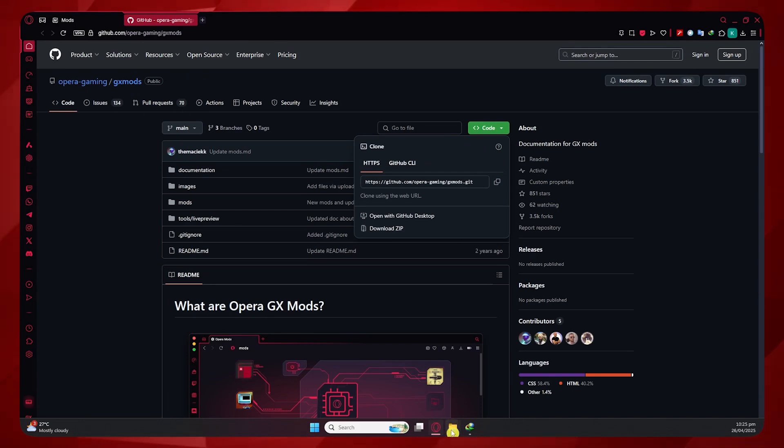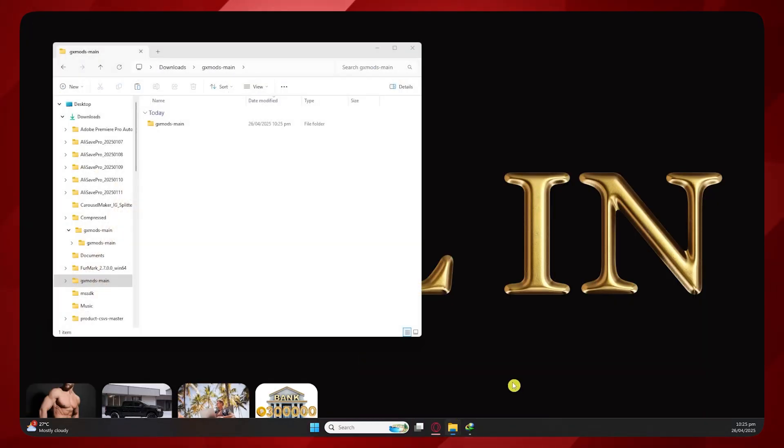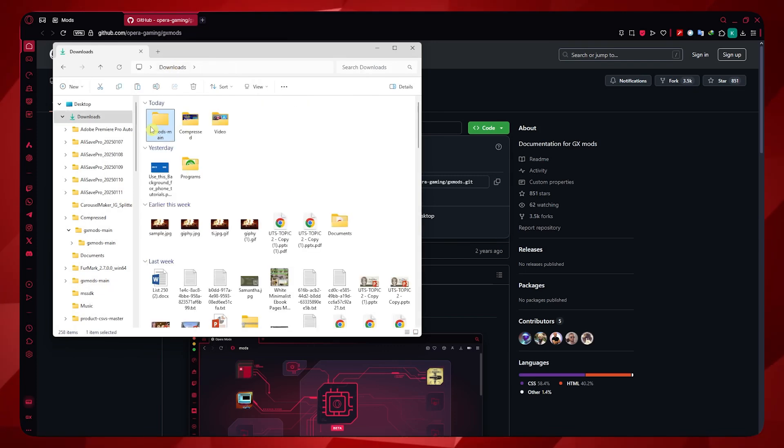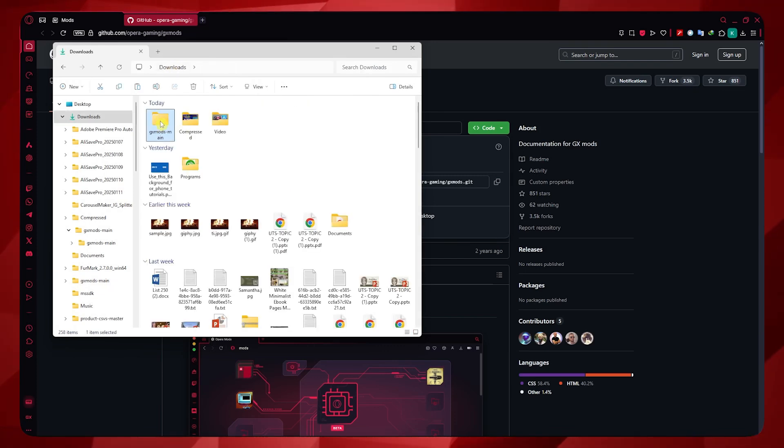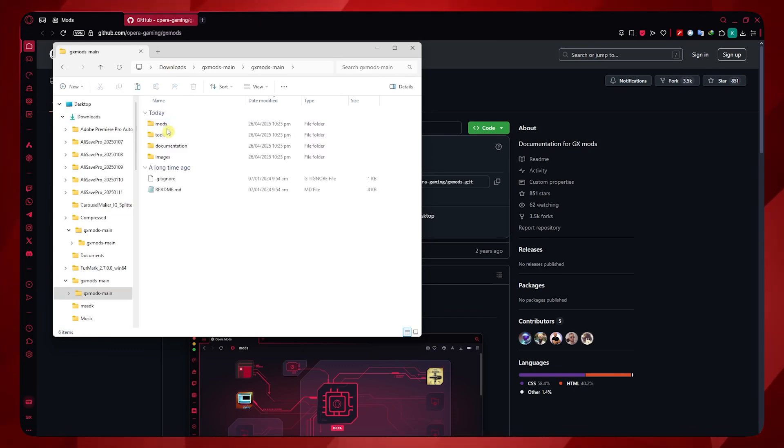Once it's downloaded, all you have to do is extract it. In my case, I have already extracted it right here. As you can see, I can now open this on my Downloads. And then once you have this, you just want to open the folder again. And then you should see these four folders.